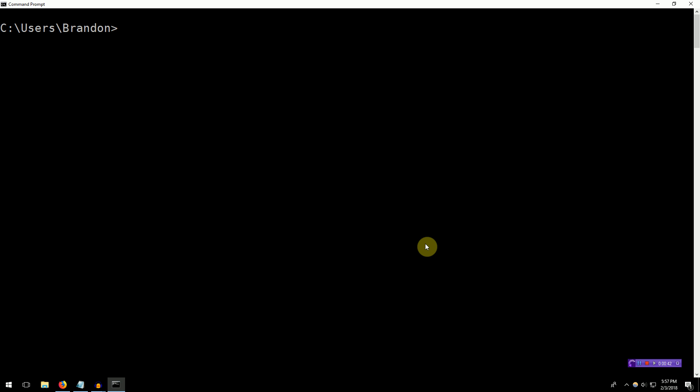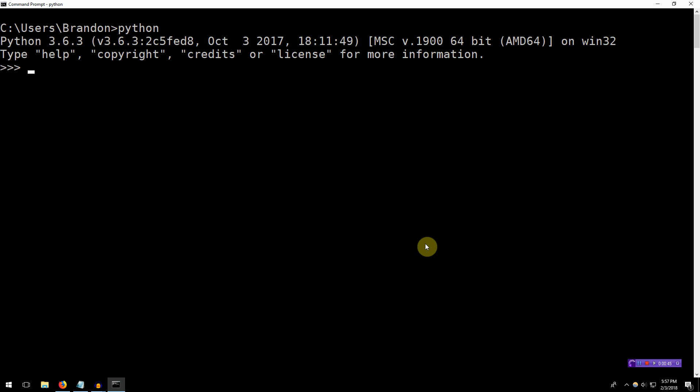We're going to go ahead and open up the Python REPL by typing in Python. And here we are. So as I was mentioning before, the first thing we're going to cover is ints. Now int is short for integer. And indeed, if you just type int, you'll learn that it is a class in Python. We can learn more about it by typing help int.